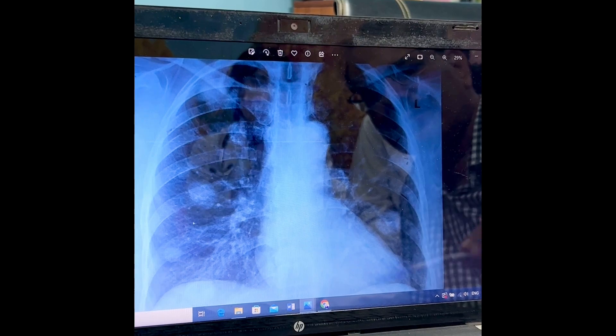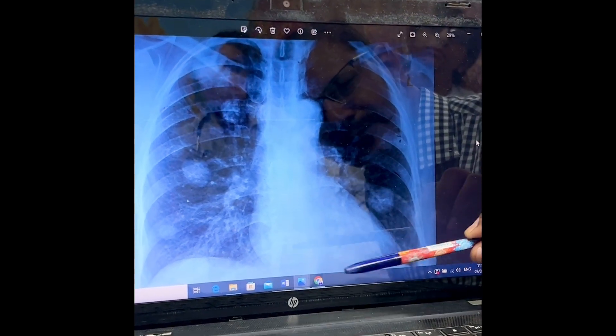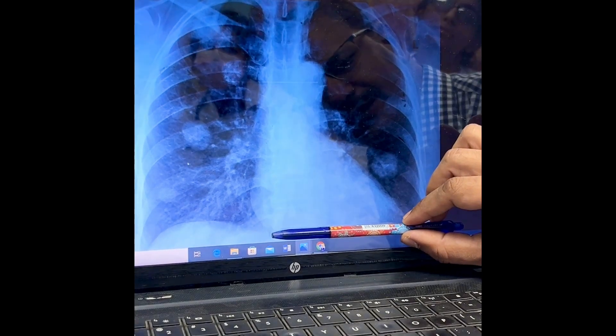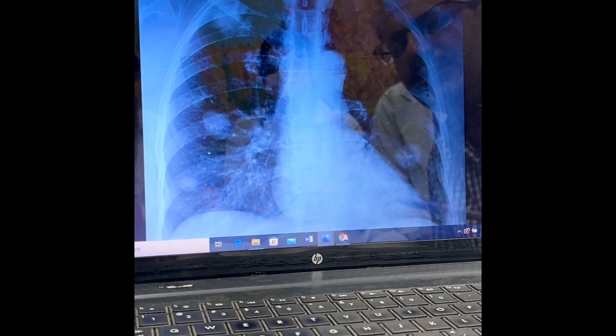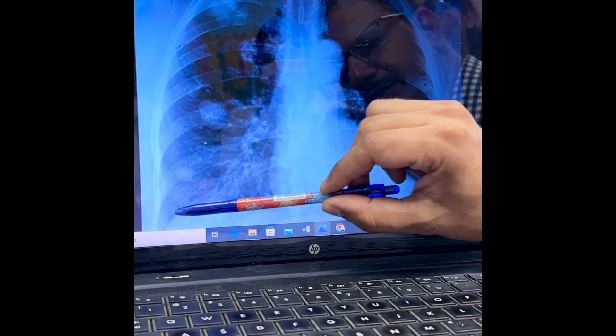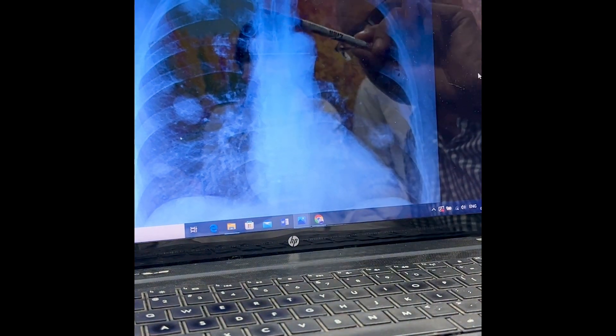C is for Cardiac shadow, which should not be more than half of the transverse diameter. In this case, there is no cardiomegaly. D is for Diaphragm — particularly important for detecting free gas under the diaphragm, diaphragmatic rupture, or diaphragmatic hernia.